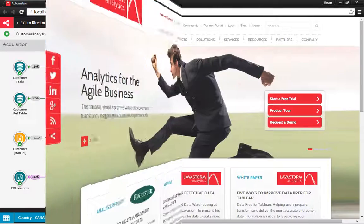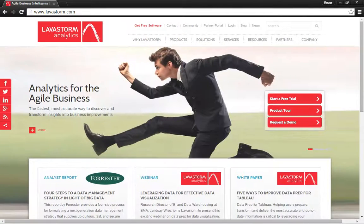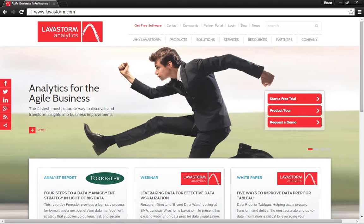Pretty cool, huh? Now try Lavastorm for yourself and download a free trial at www.lavastorm.com.